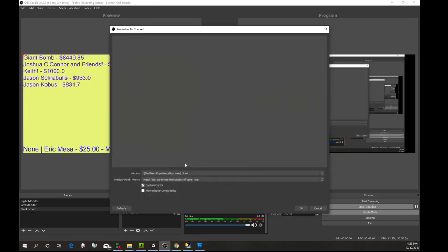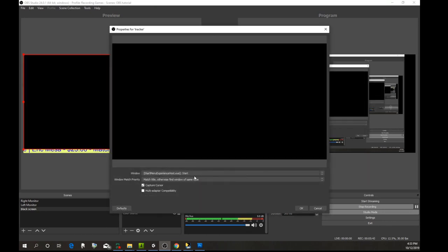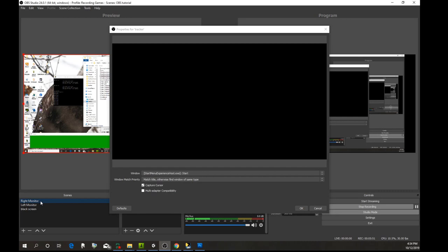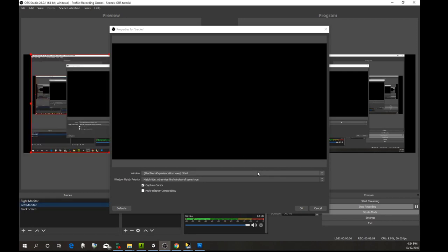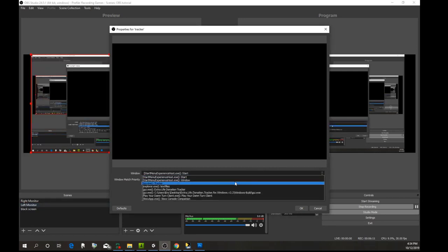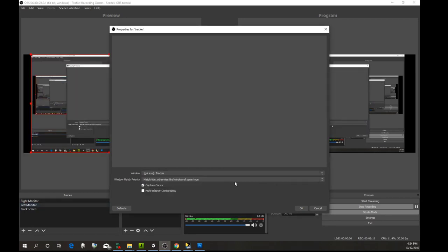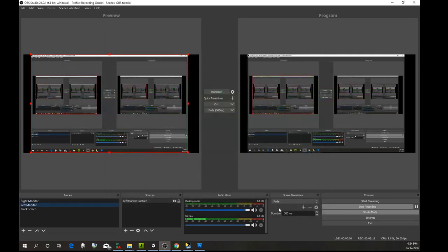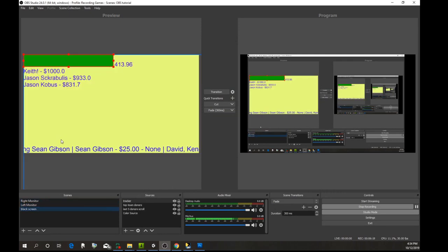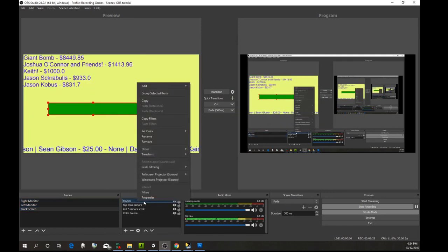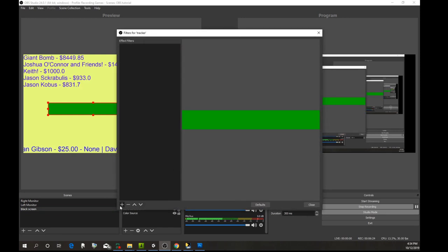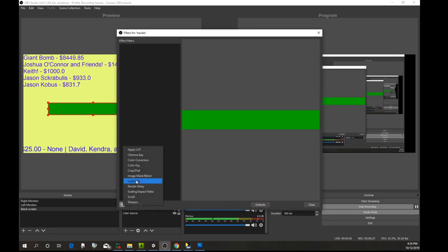The important thing about the window tracker is that before you start OBS, you need to come over here and open up tracker. You need to launch the GUI, click on tracker so you have the tracker on the bottom, then start up OBS. Otherwise it's going to show this window instead of the tracker window.